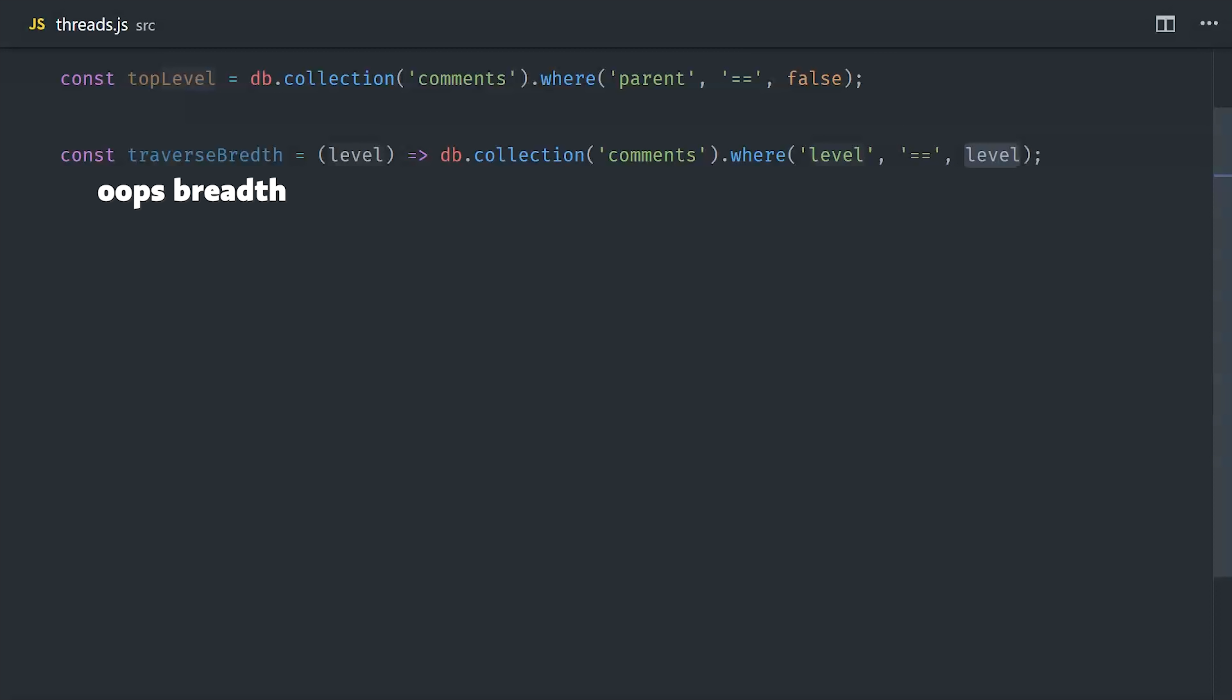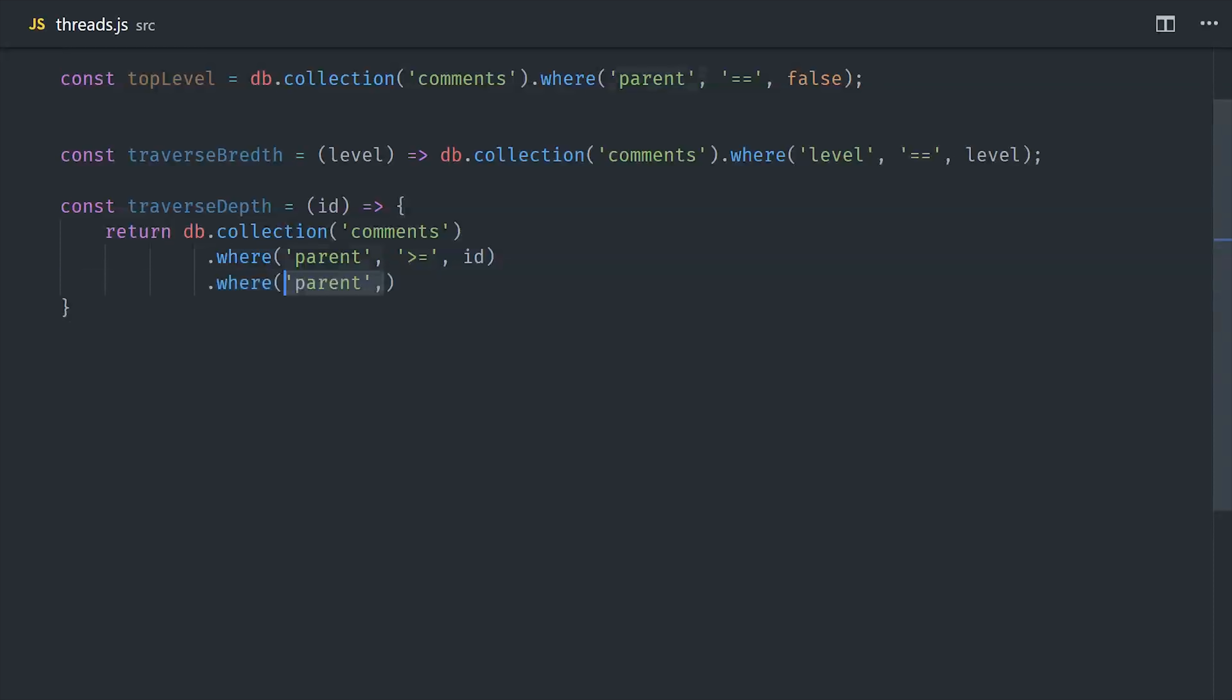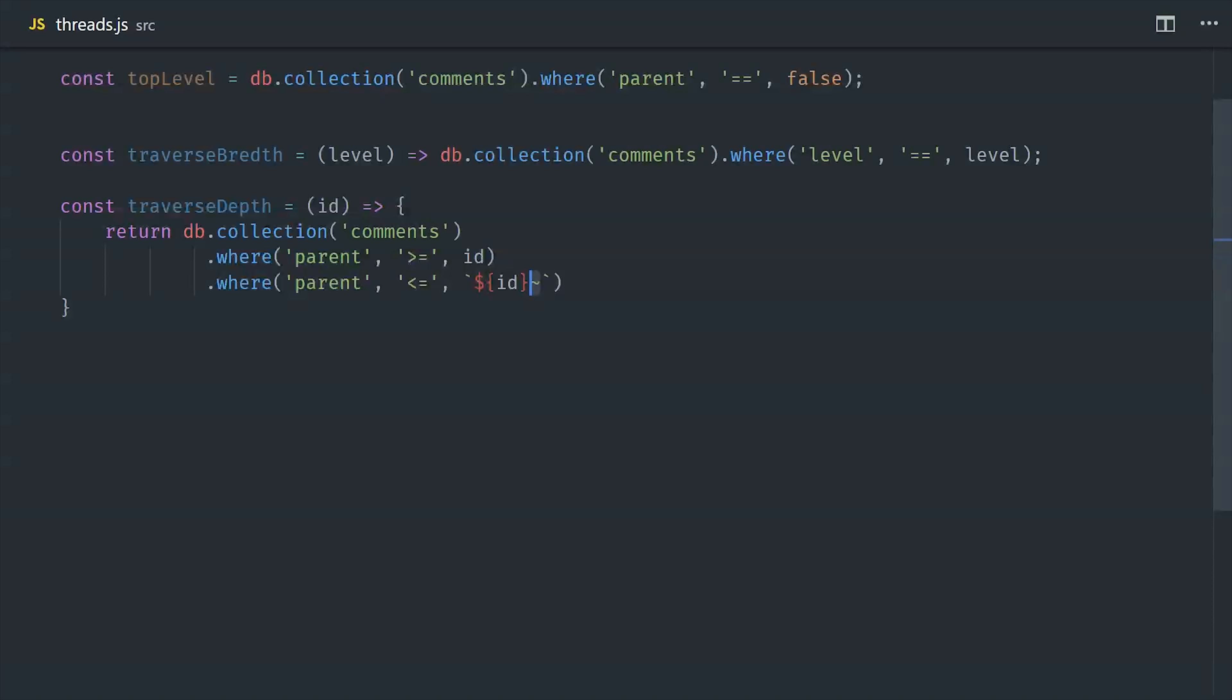Now things get a lot more interesting when we query the depth of the tree. The composite key that we set up earlier will get larger and larger as we get deeper in the tree. That means we can take a document ID and use it as a starting point and then query all of the children that start with that same ID in their composite parent string. We can make this query by saying where the parent is greater than or equal to the ID and where the parent is less than or equal to the ID plus a high unicode character.